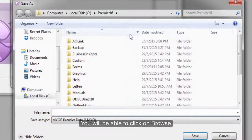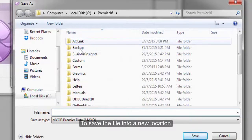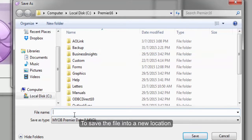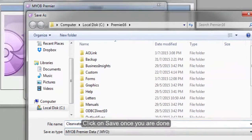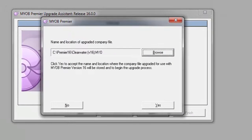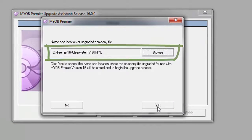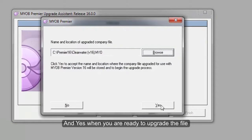You will be able to click on browse to save the file into a new location. Click on save once you are done and yes when you are ready to upgrade the file.